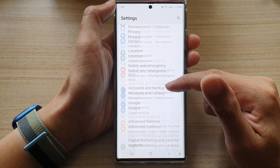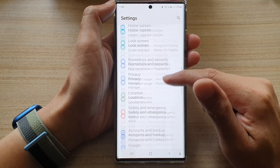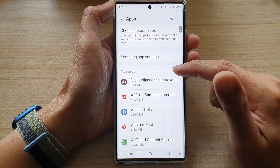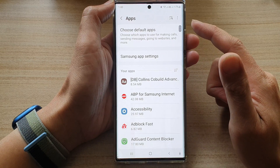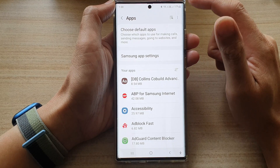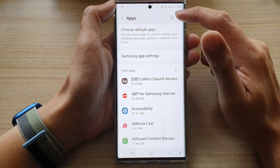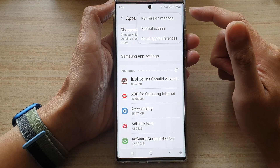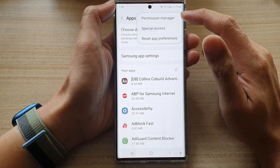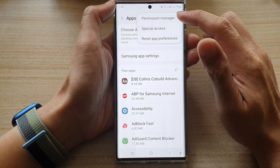In settings, go down and tap on apps. In the apps screen, tap on the option key at the top and from the pop-up, select permission manager.